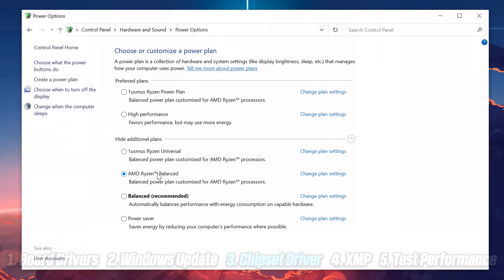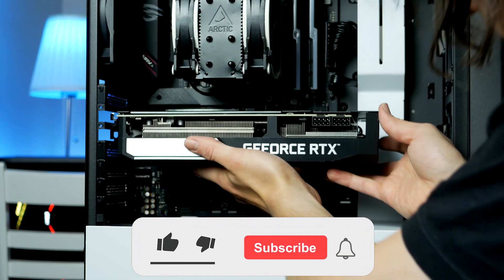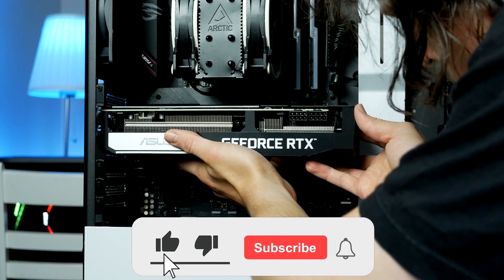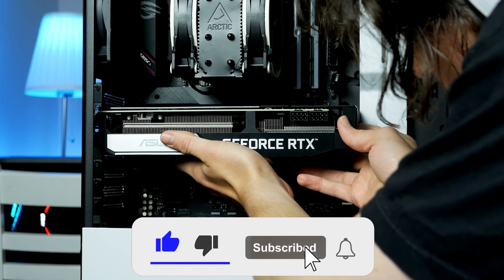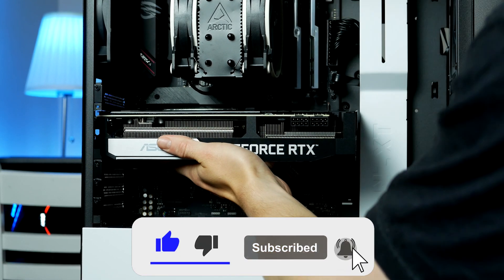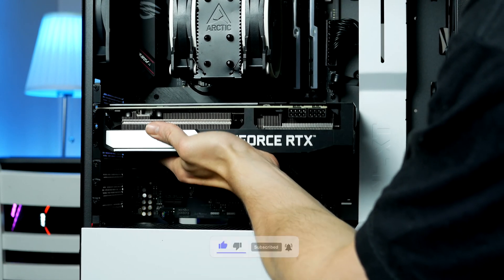If you're getting any value from this video, please hit the like button and subscribe to never miss any of my upcoming gaming PC builds.